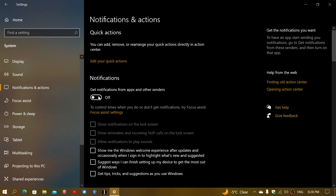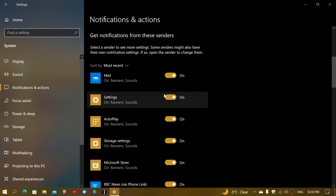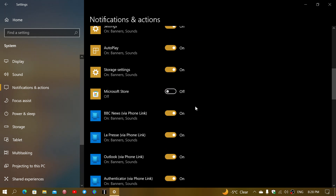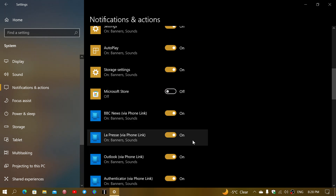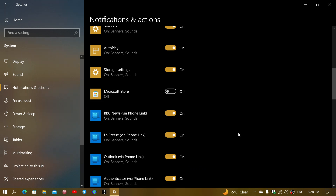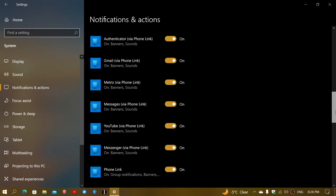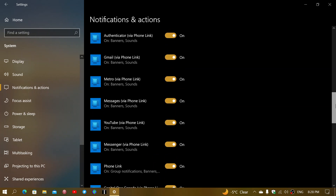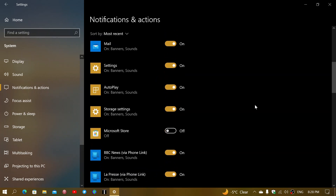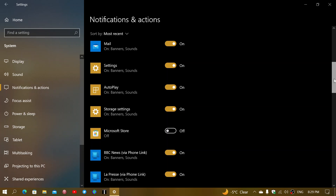In cases where you want some notifications but not all, keep the master switch on, then scroll down and turn off the ones you don't want. For example, I don't want notifications from the Store. There are also apps from your phone that can give notifications — you can turn those off via Phone Link. So you can turn each app on or off one by one.